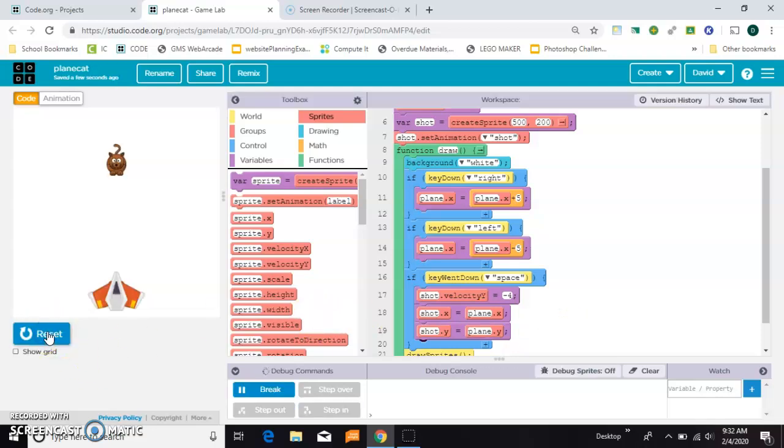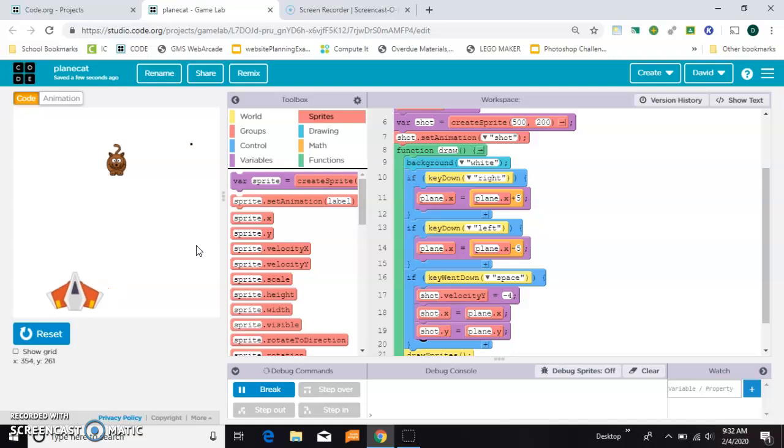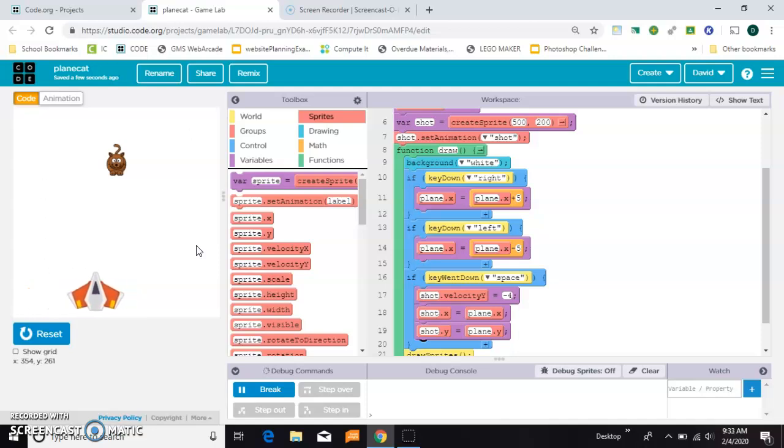So now we can't see our bullet. It's off screen. When I shoot, it's going to pop out of the plane. Now you'll notice if I sit still, that it's coming out of the center of the sprite, and I would actually rather it come out of the front of the plane.